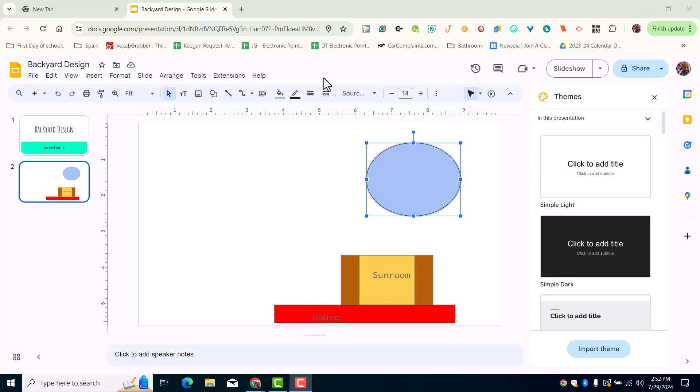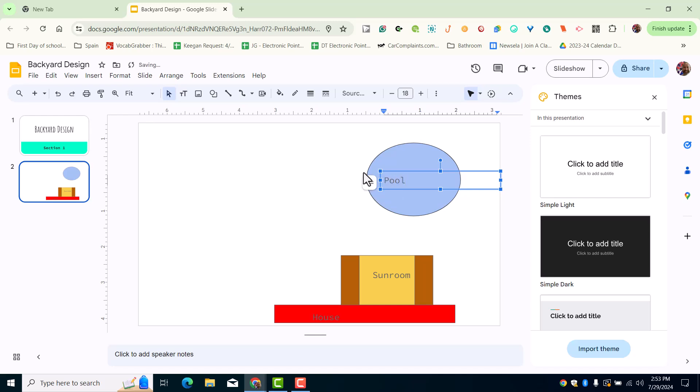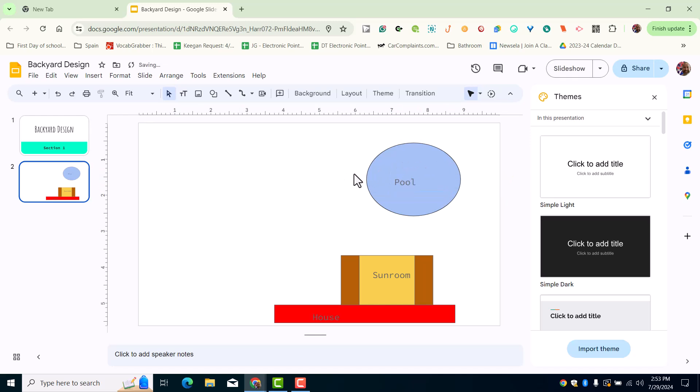Picking up where we left off, I wanted to demonstrate how to place the word pool. I'm going to click the text tool, which is right here, and type in the word pool. What's cool that I want to demonstrate to you guys